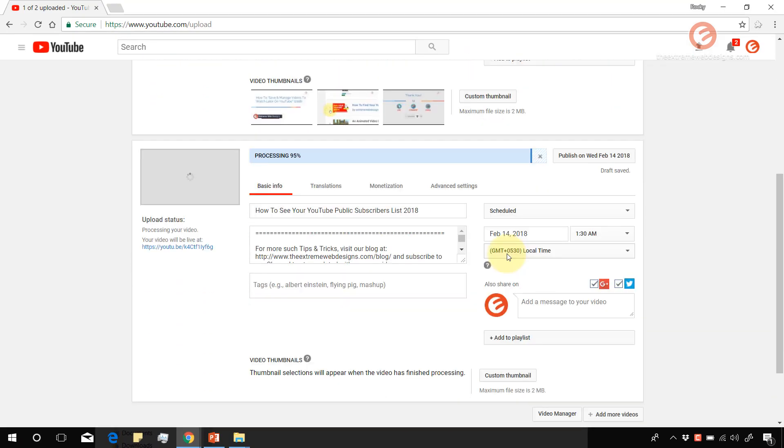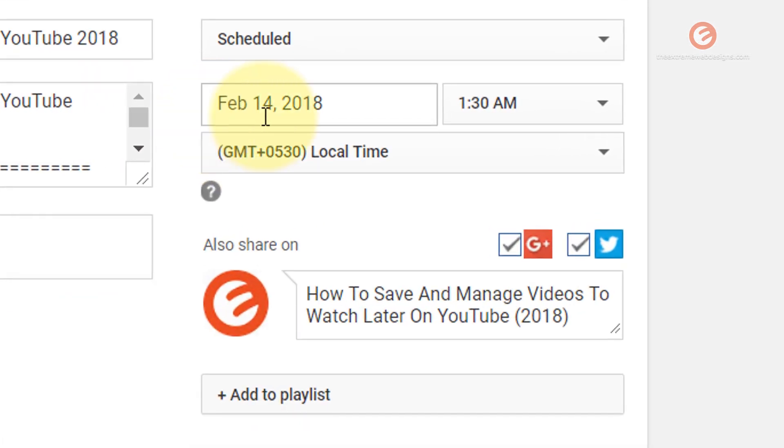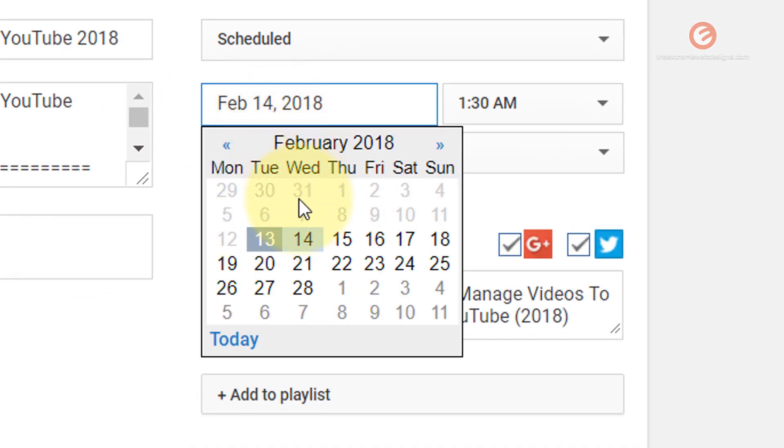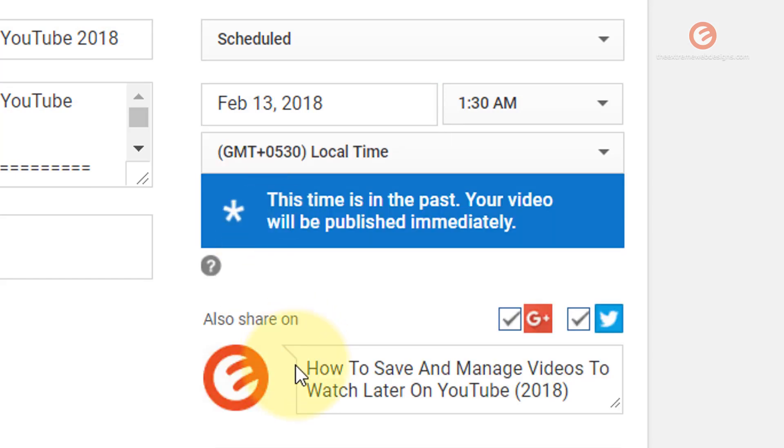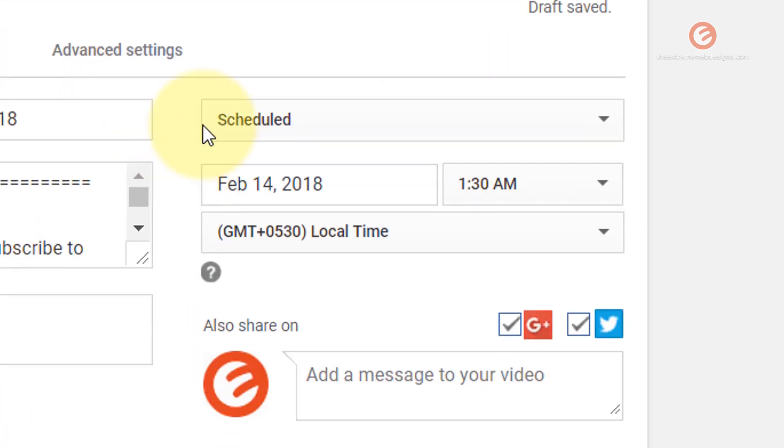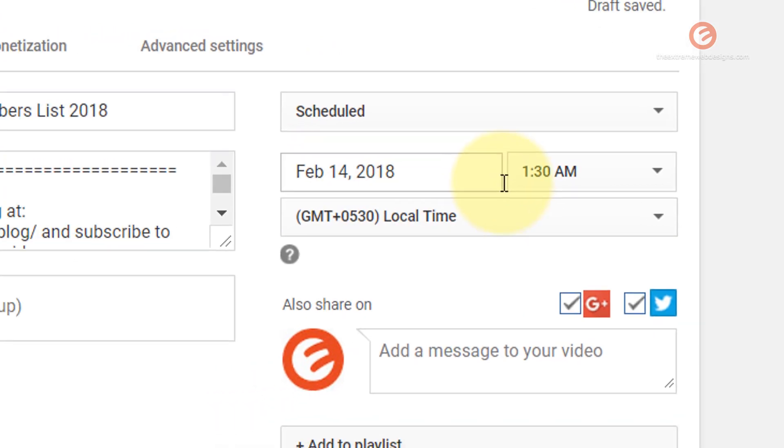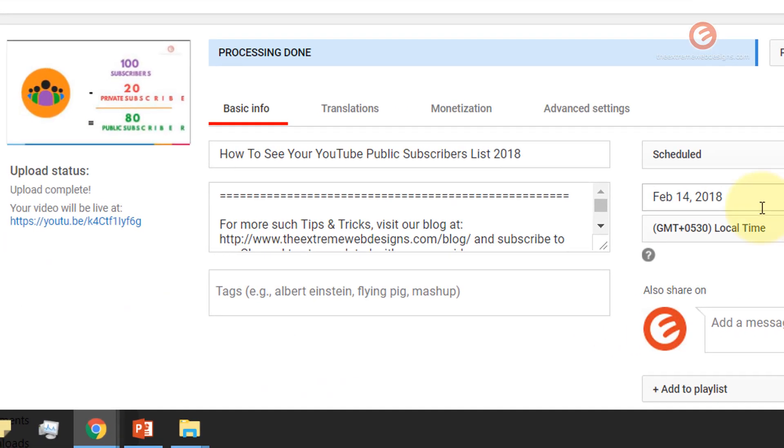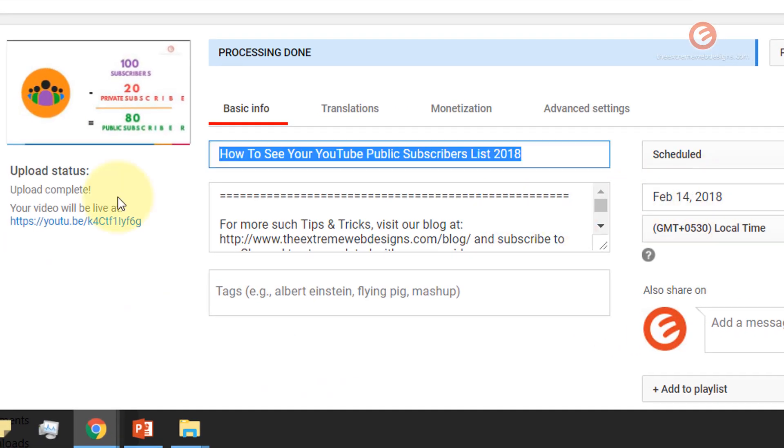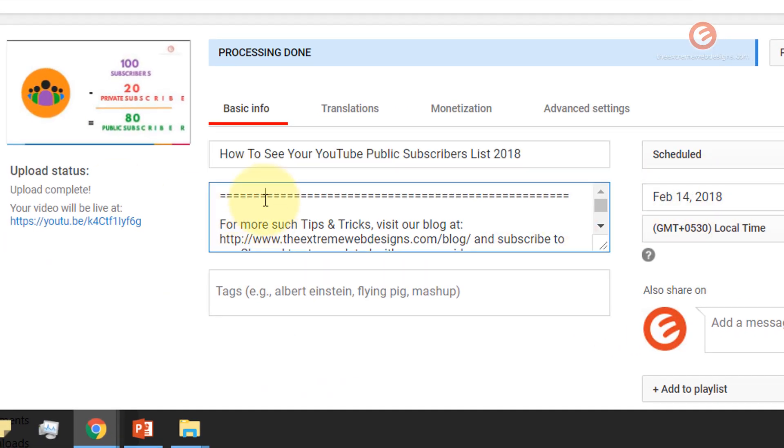So I would like to schedule my first video to be posted on February 13th, and I would like the second video to be scheduled to be posted on February 14th. So this is what I would like, and so I'm going to fill some information to get started with.